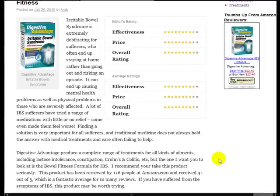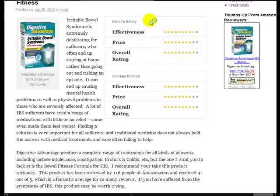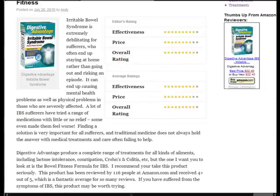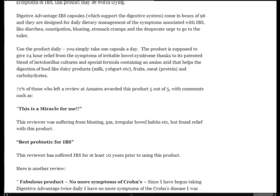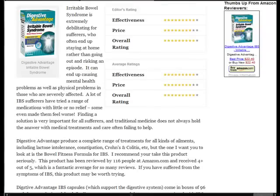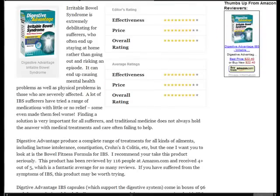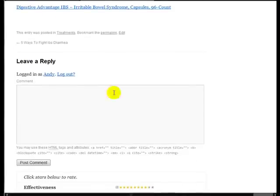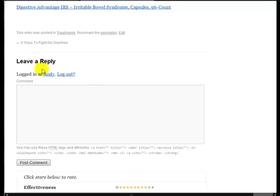So here is the editors rating and here is the average rating of everybody including the editor there. Now, because nobody has actually rated this product yet, you can see that the average rating is the same as the editors rating.